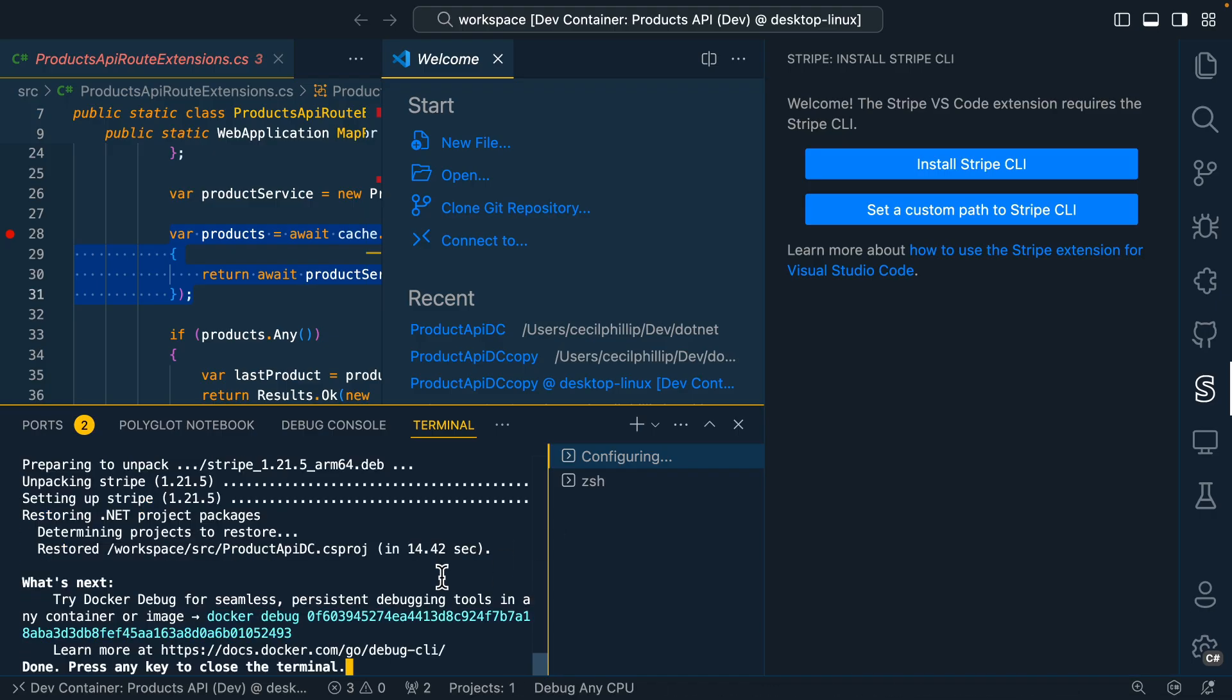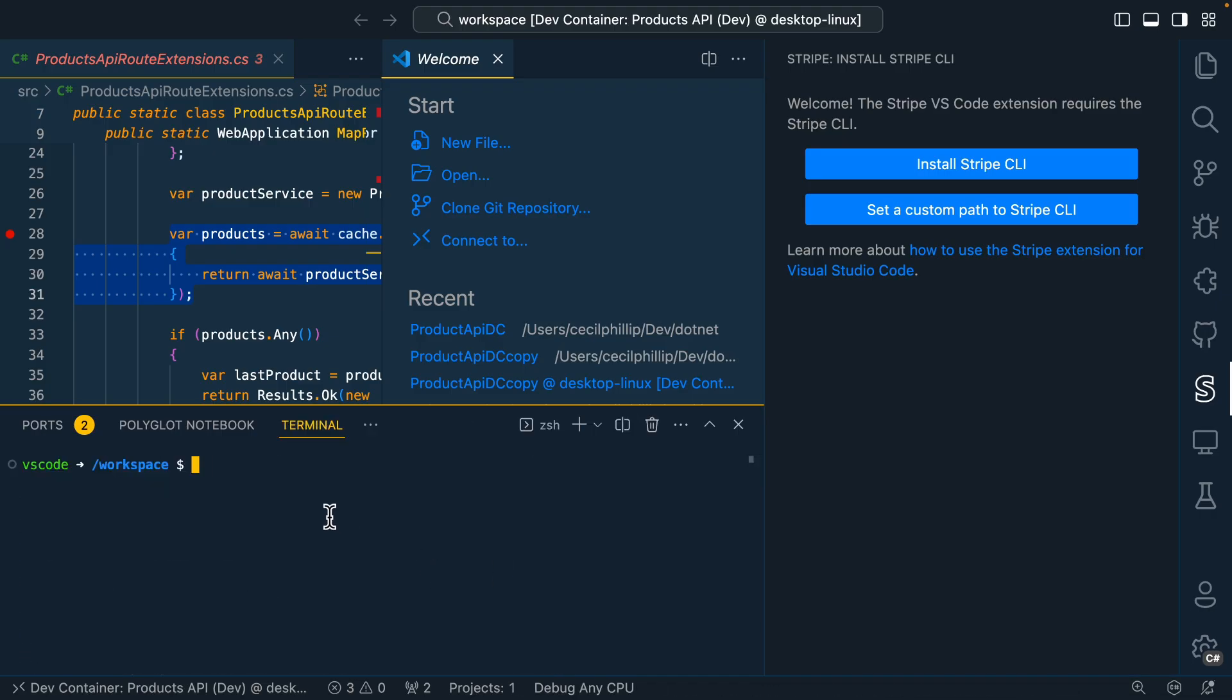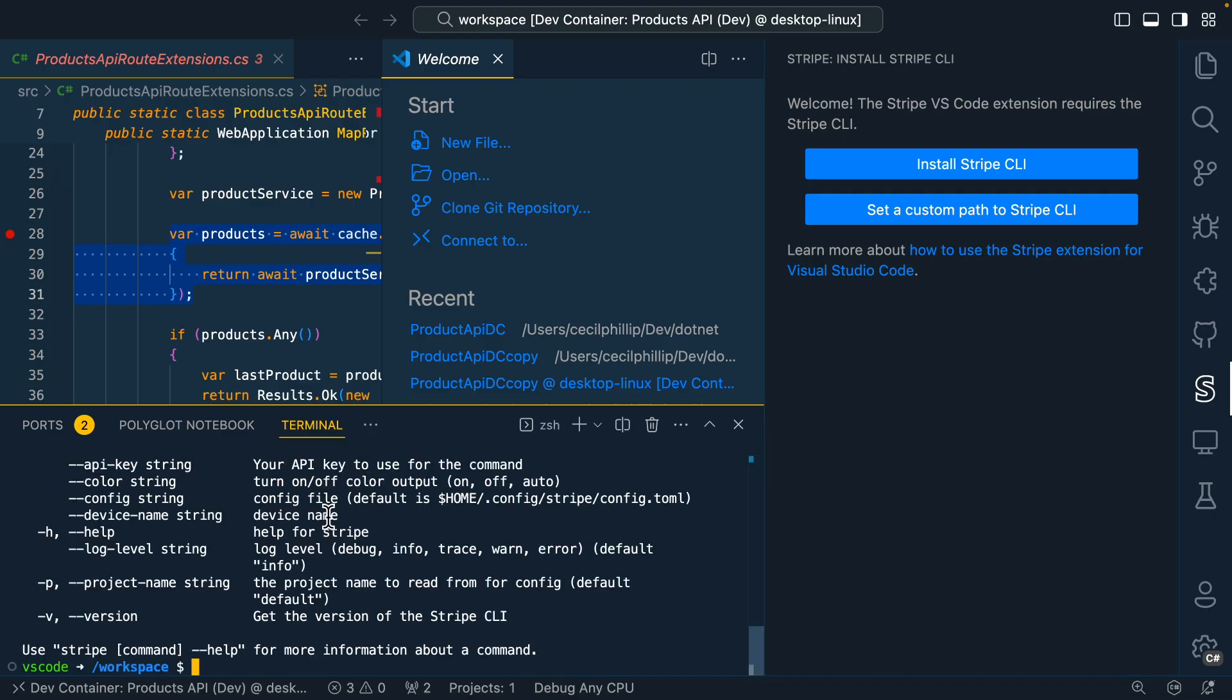Now that that's done, I can close this up. And if I type Stripe, now I should have access to the Stripe CLI that I can use within this container environment as I continue to build out my application.